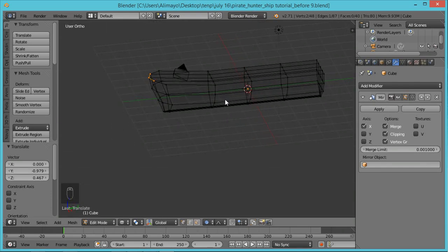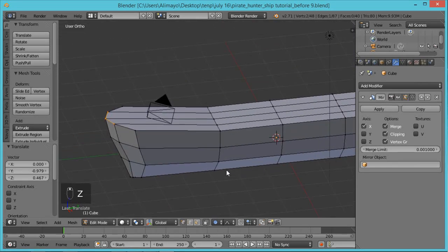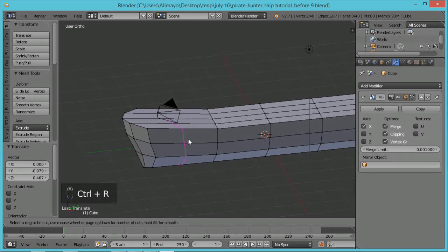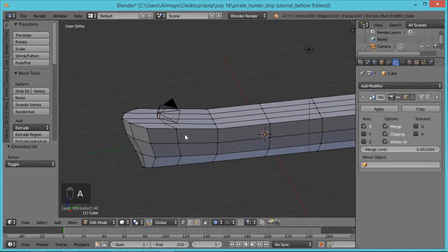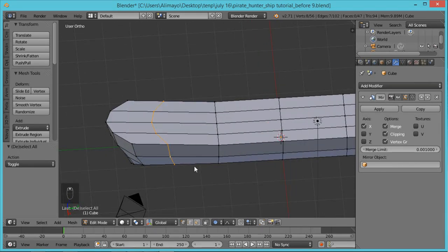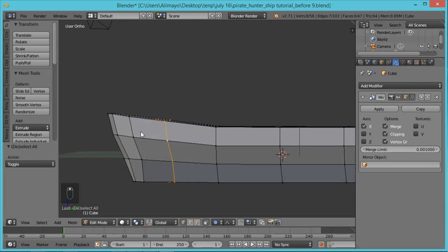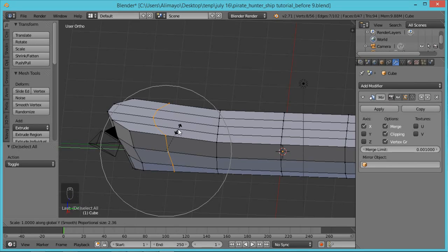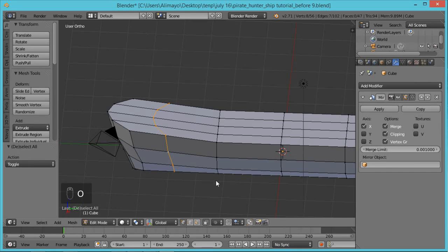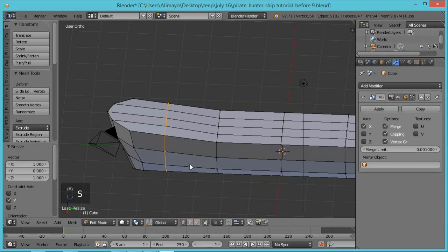Hold middle mouse button to turn the view, hit Z to go solid mode. Hold Shift and middle mouse button to pan. Hit Ctrl+R to put a loop cut here. I want to show you something useful: if you hit A and want to select a whole loop cut, hold Alt and right-click on it — Alt will select whatever loop cut you want. Also, to make a straight line: because of loop cuts and turns the vertices may be curving, but if you hit S, scale on Y-axis, then Zero, it automatically makes it straight. Very useful.